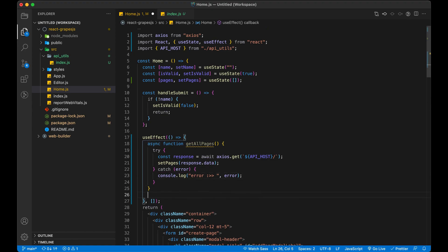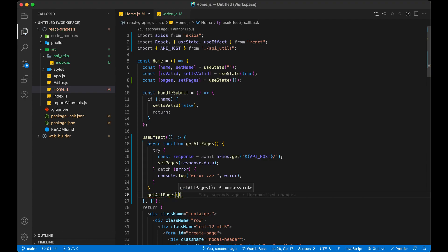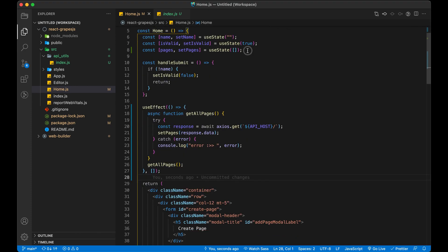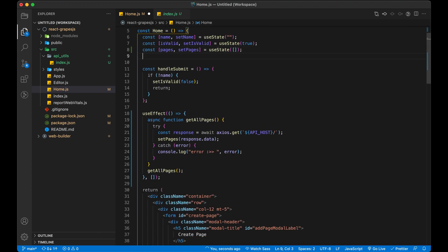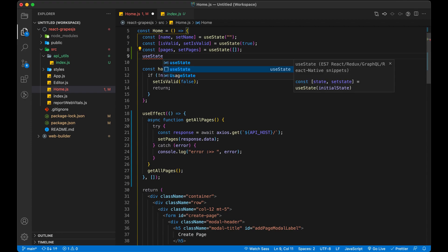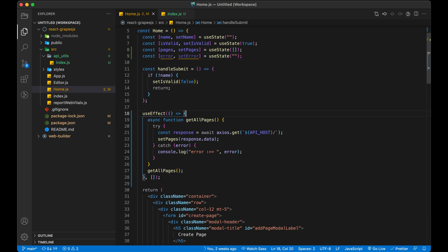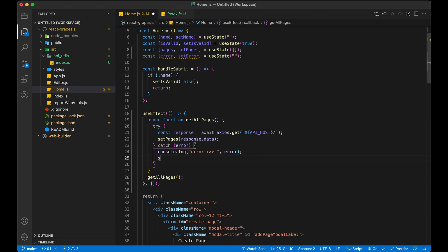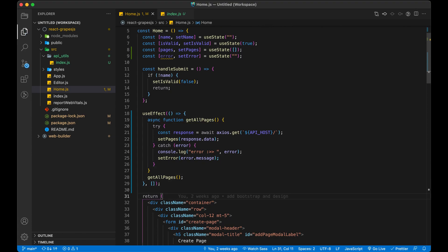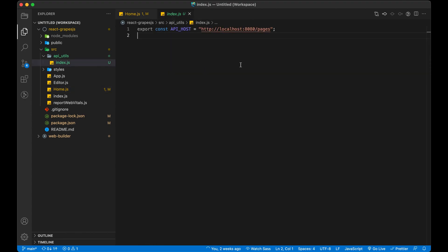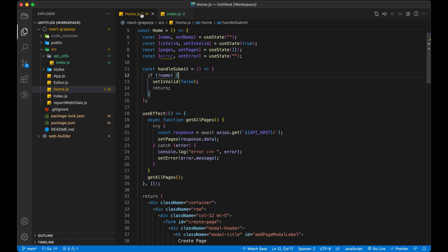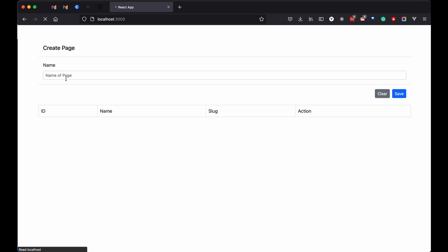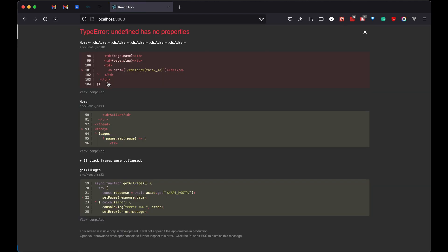Now trigger getAllPages function inside useEffect to get it worked. I am also going to create one more state to store any error from API.